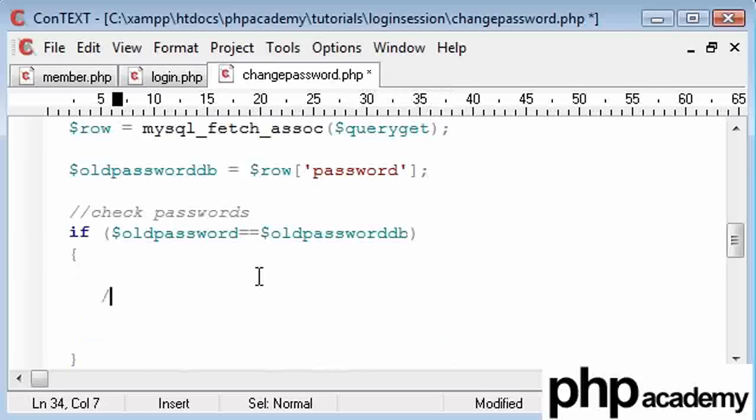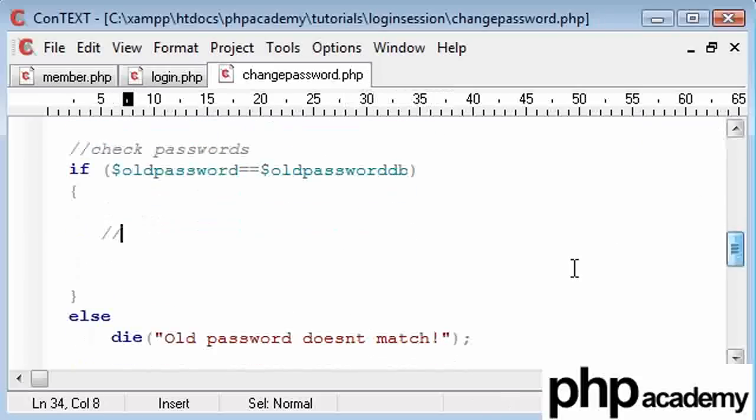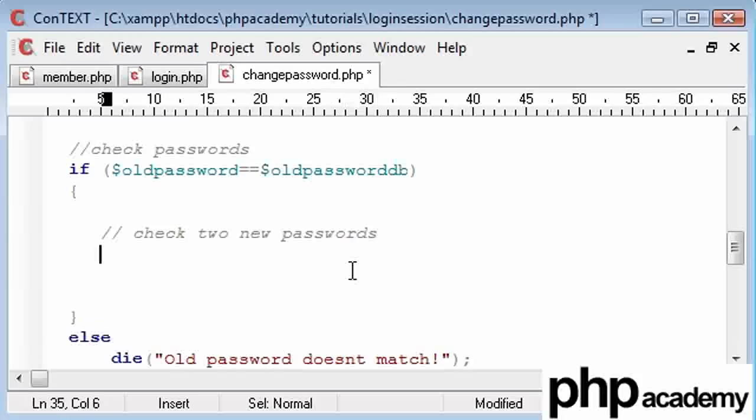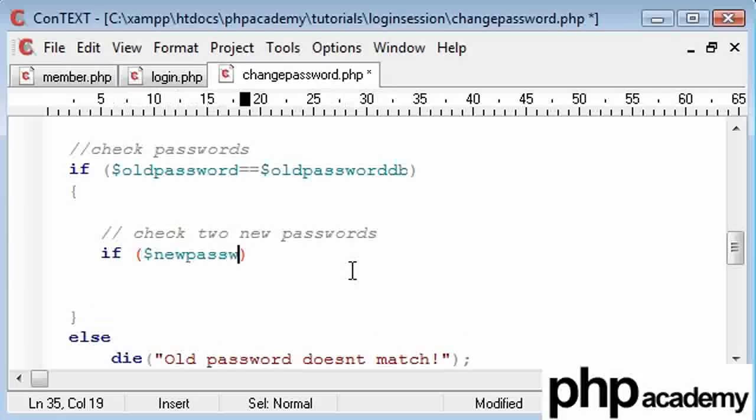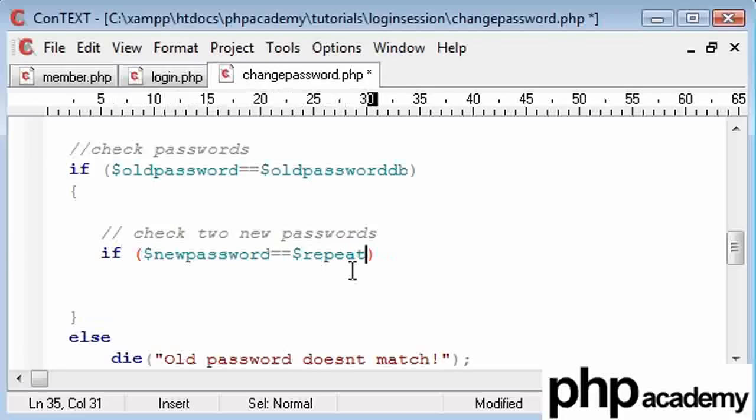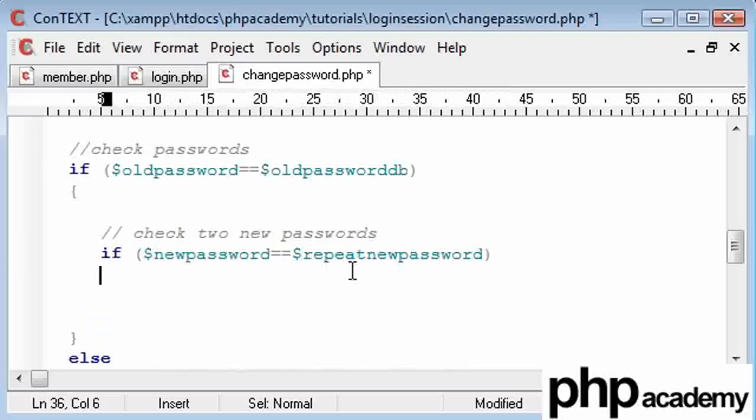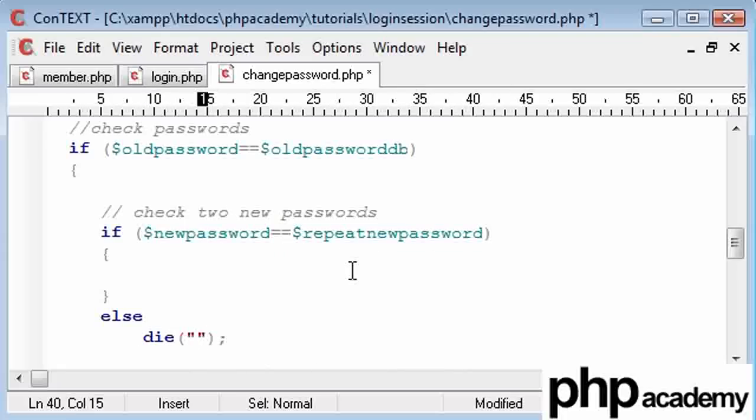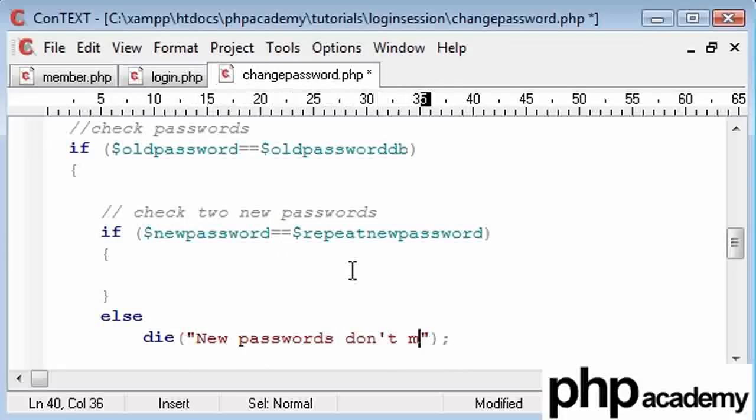Okay? So here, presuming we've got past the first stage of our validation, we've checked the old password to the old password in the database. Now we need to check two new passwords, okay? And this is just as simple as saying, if the new password is equal to the repeat new password, then we can run a block of code. Otherwise, we're going to kill the page and say new passwords don't match.